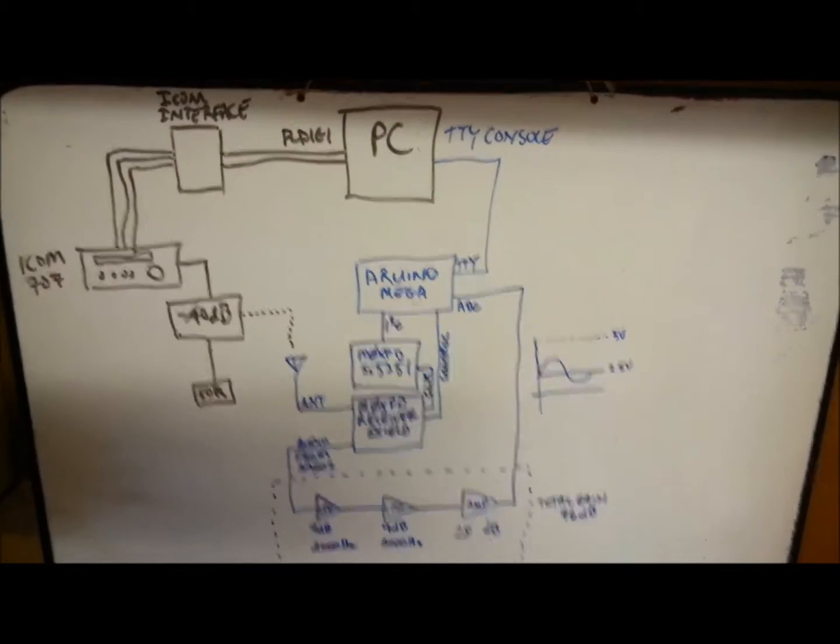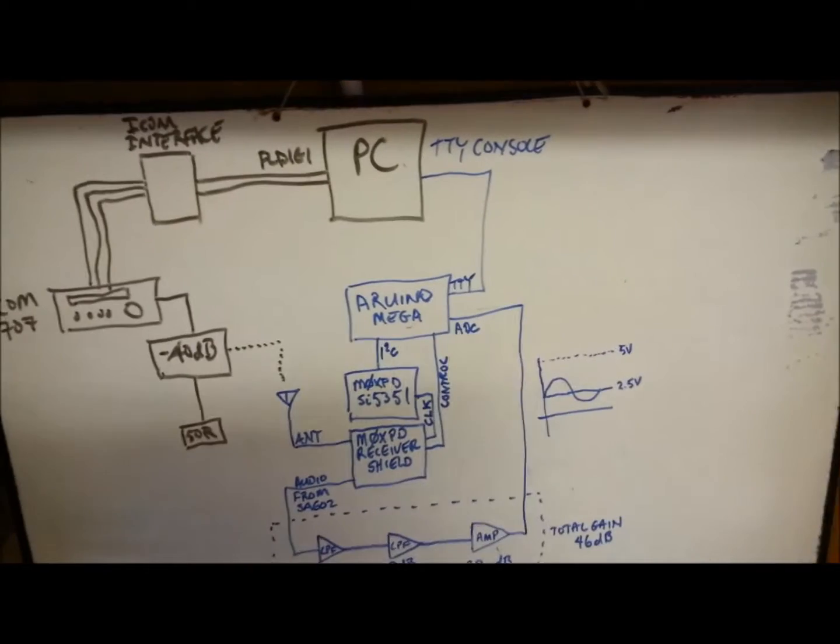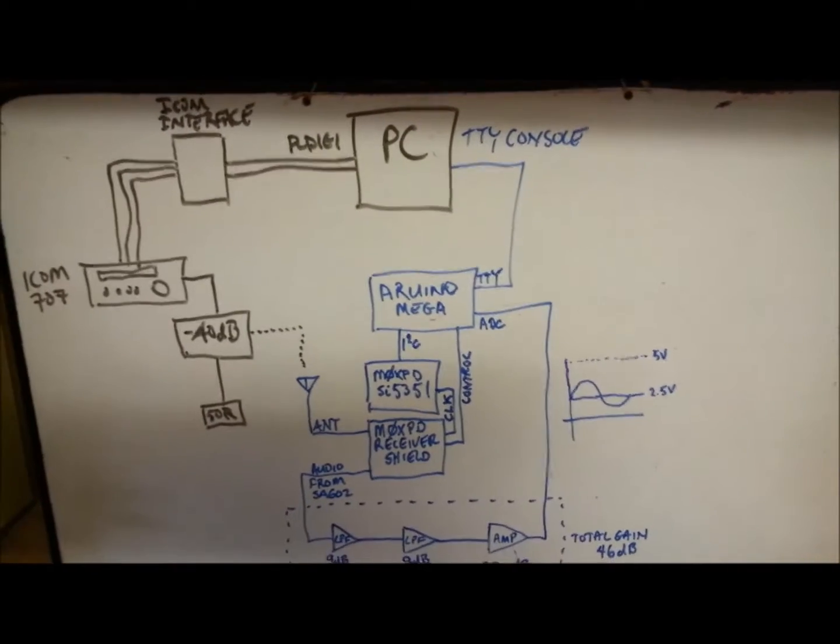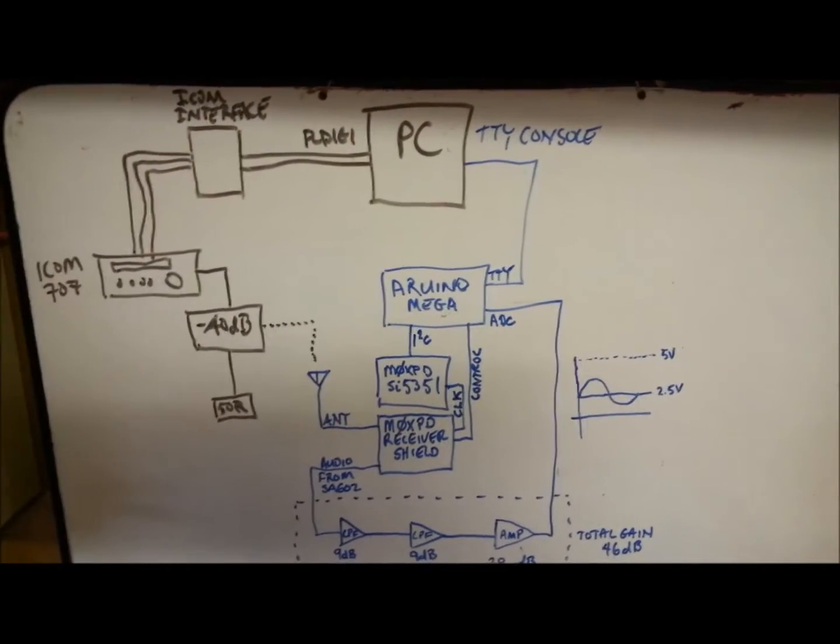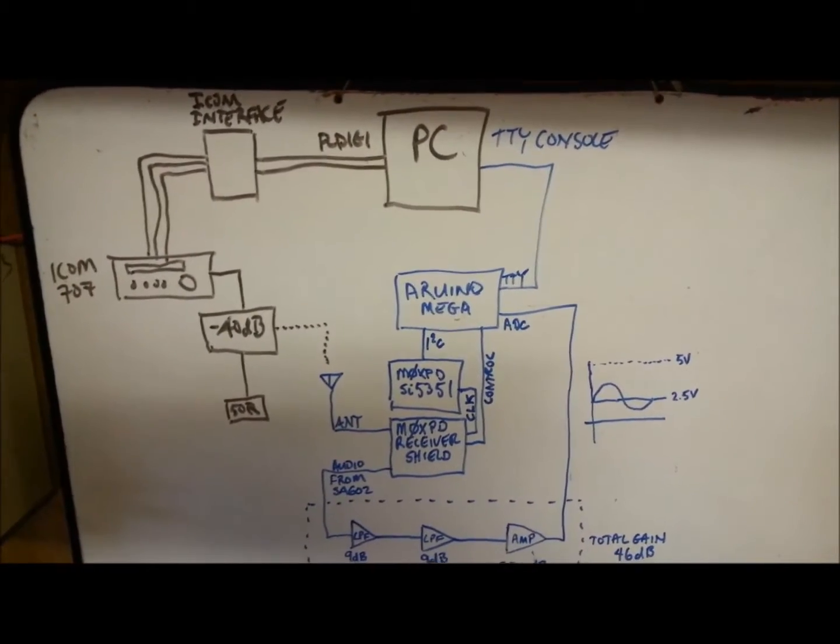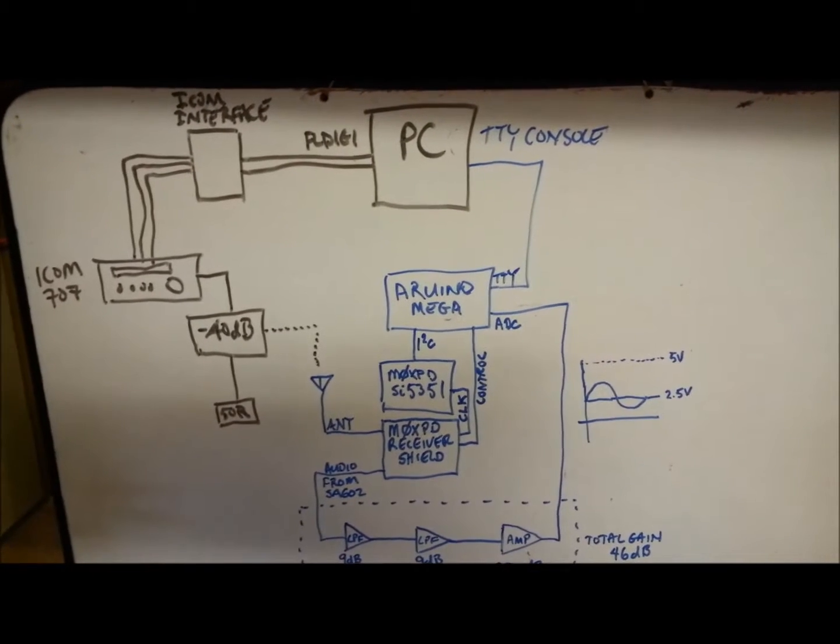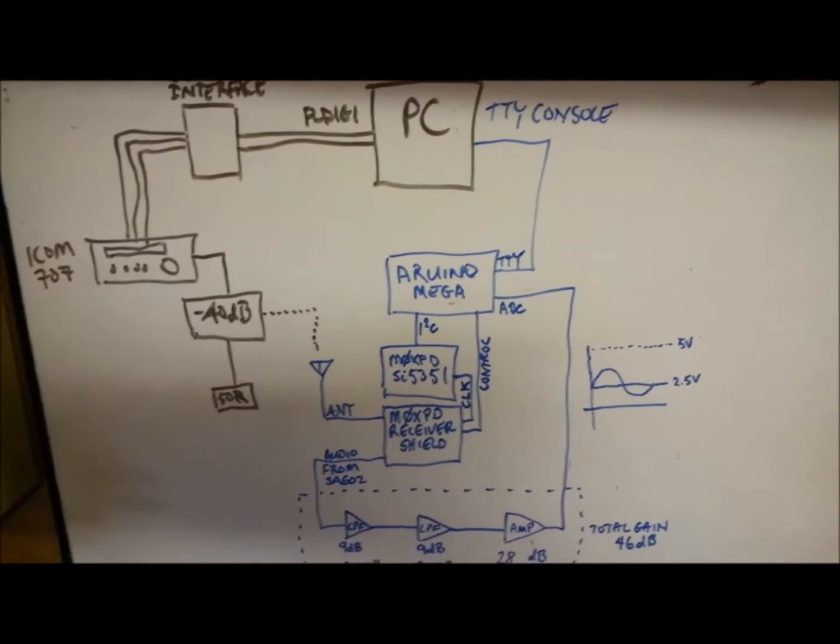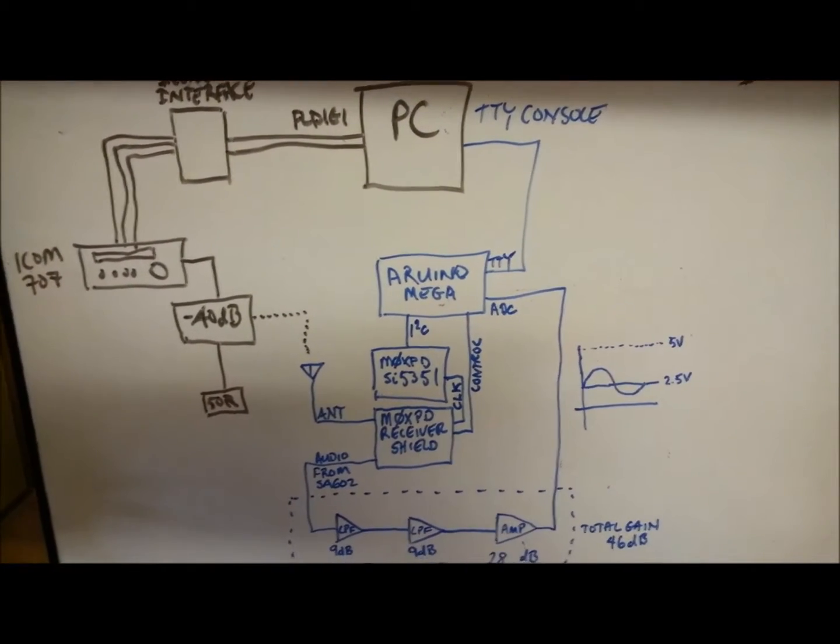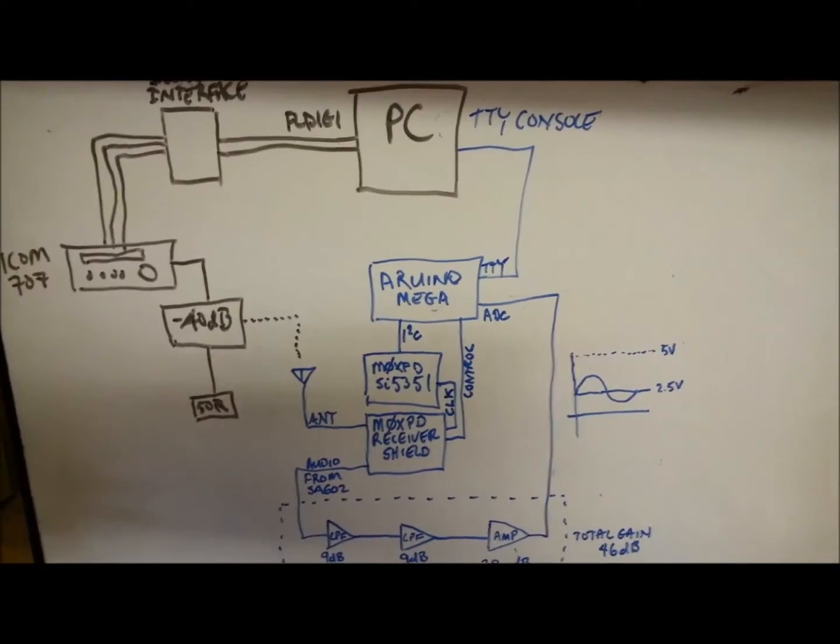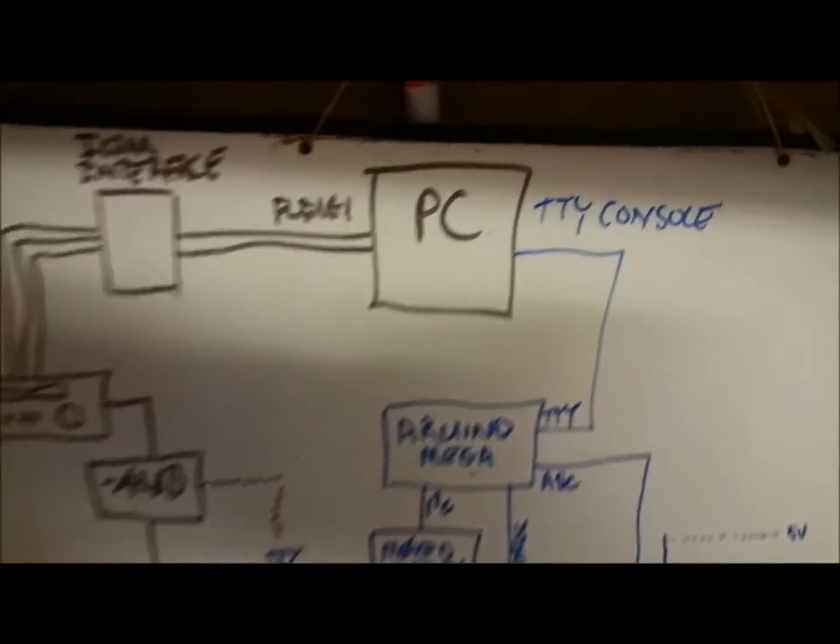So this is the second test of my RTTY Arduino decoder, and in this test I actually have RF being generated and being received by the Arduino and decoding it. In this test situation,